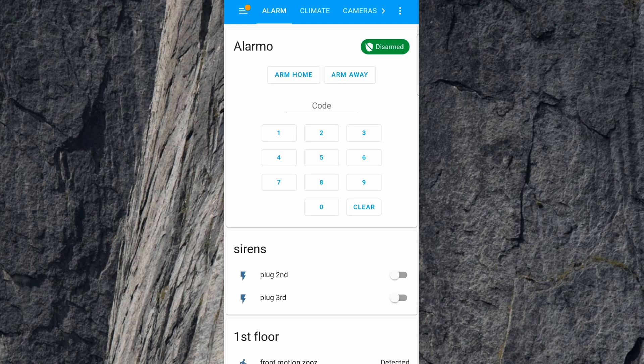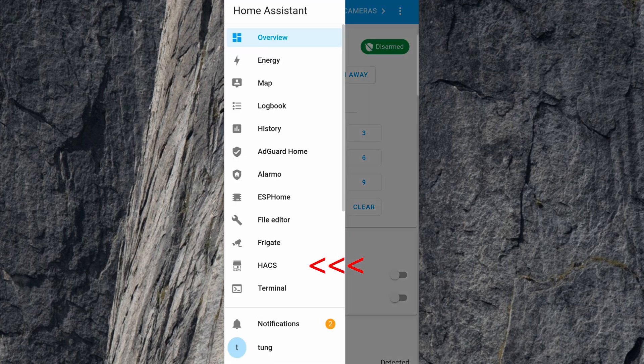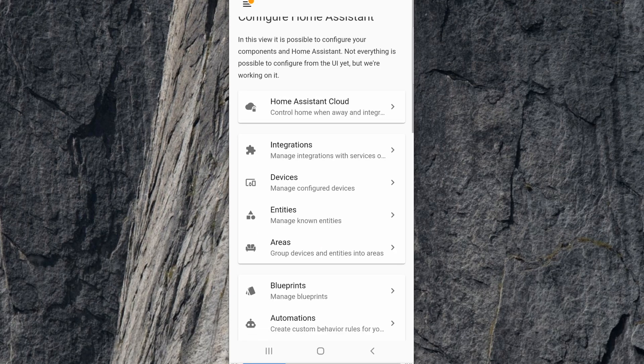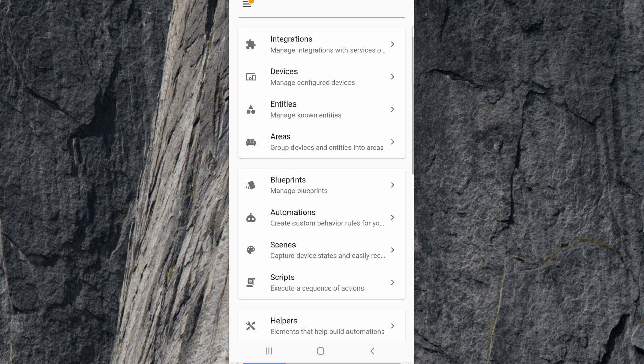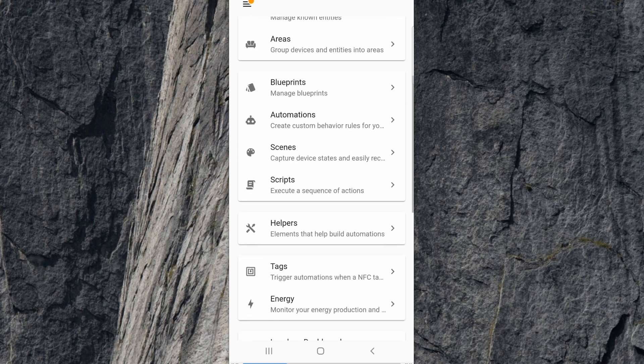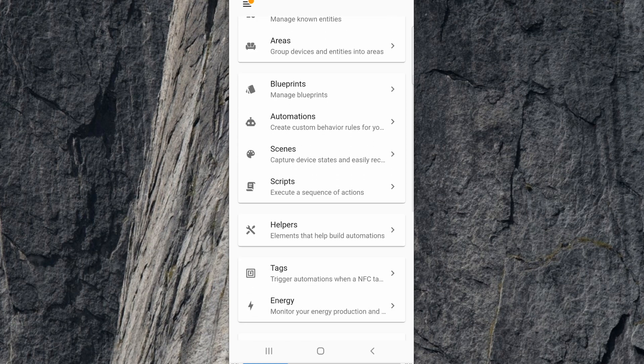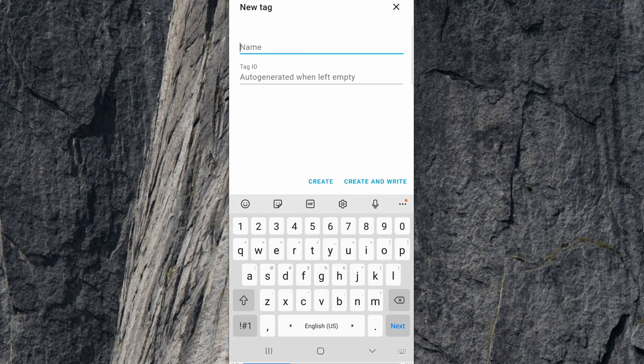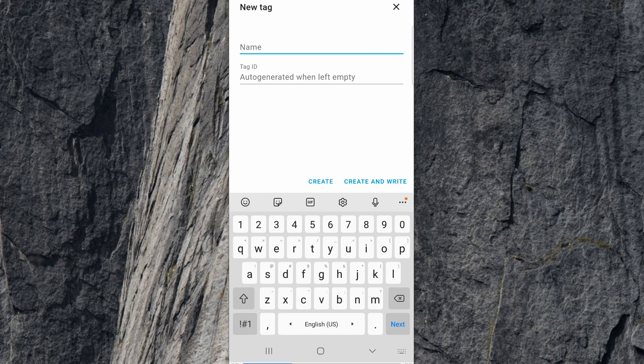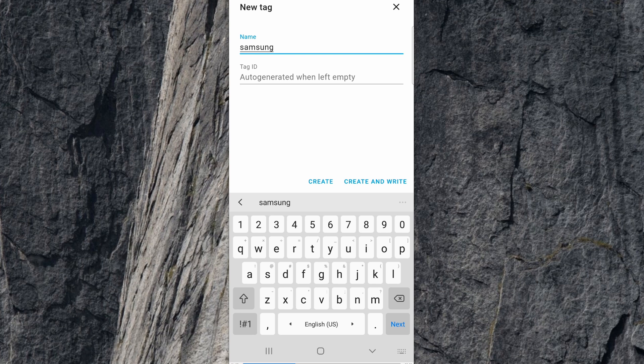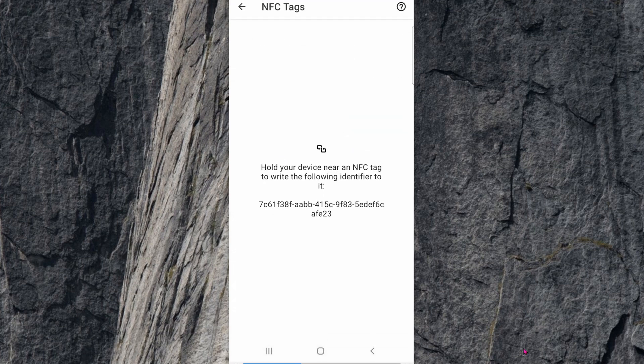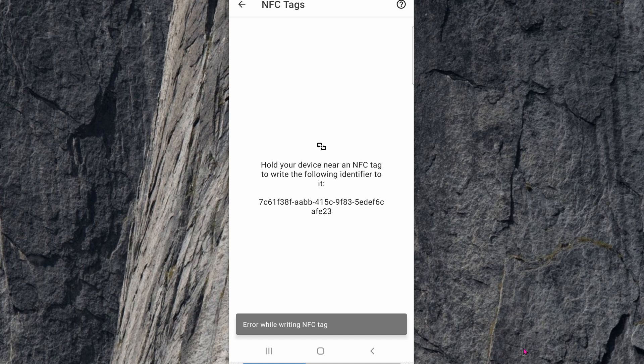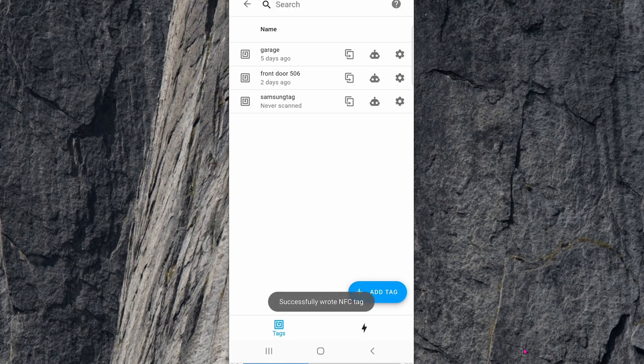Go to the menu, which is the left side. Go down to Configuration, scroll down a little bit, click on Tags. Add a Tag, name it whatever you want. I'm going to name it My Samsung TV. Click on Create and Write. Put the NFC tag next to your phone so that it writes. The tag has been successfully scanned and written.